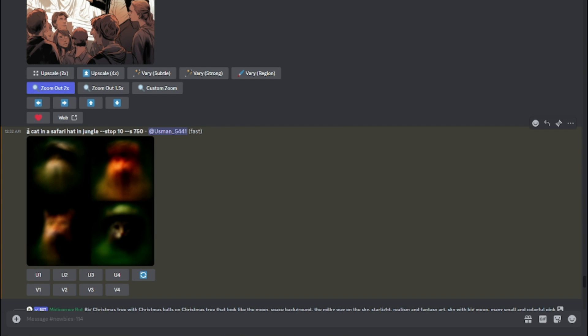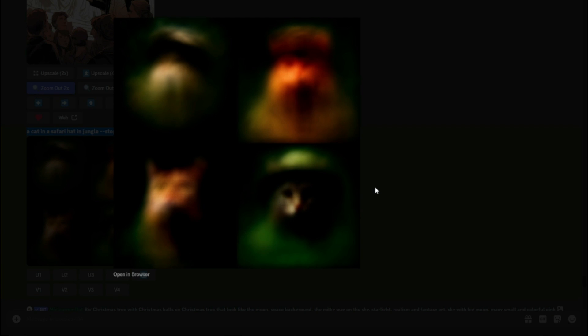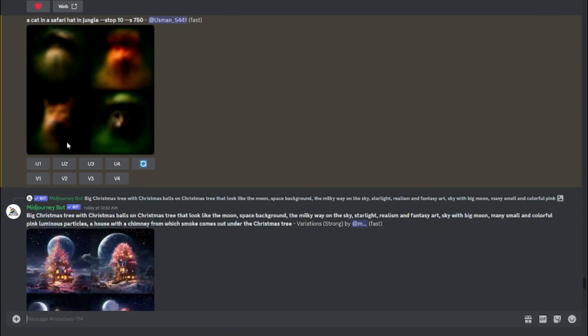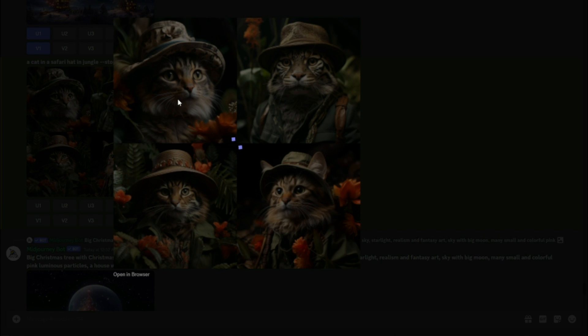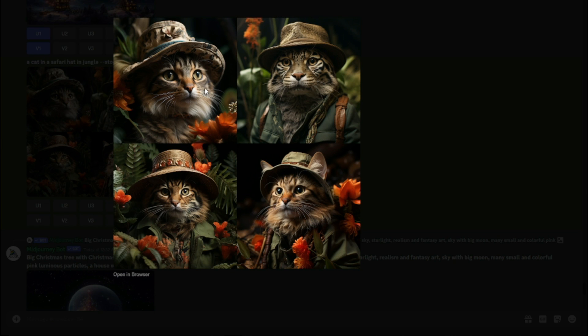Take a look — with stop 10, the processing stops at 10%, so the image is basically nothing visible and looks really bad. With stop 100, the same prompt — a cat in a safari hat in jungle — looks absolutely majestic with full detail. The stop parameter enhances your images more and more; you can experiment with 20, 30, 40, but I suggest going all the way to 100 for the best output.